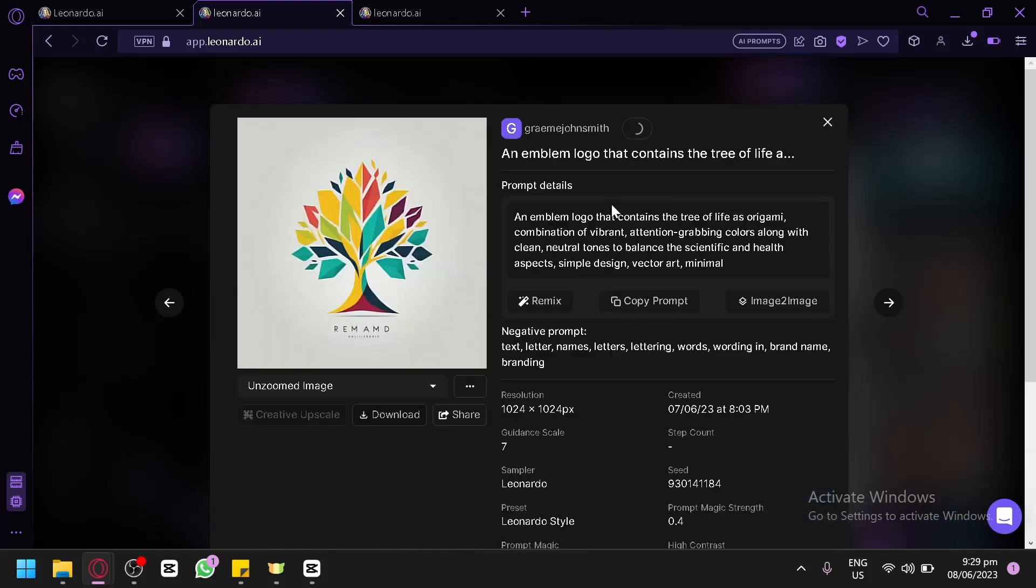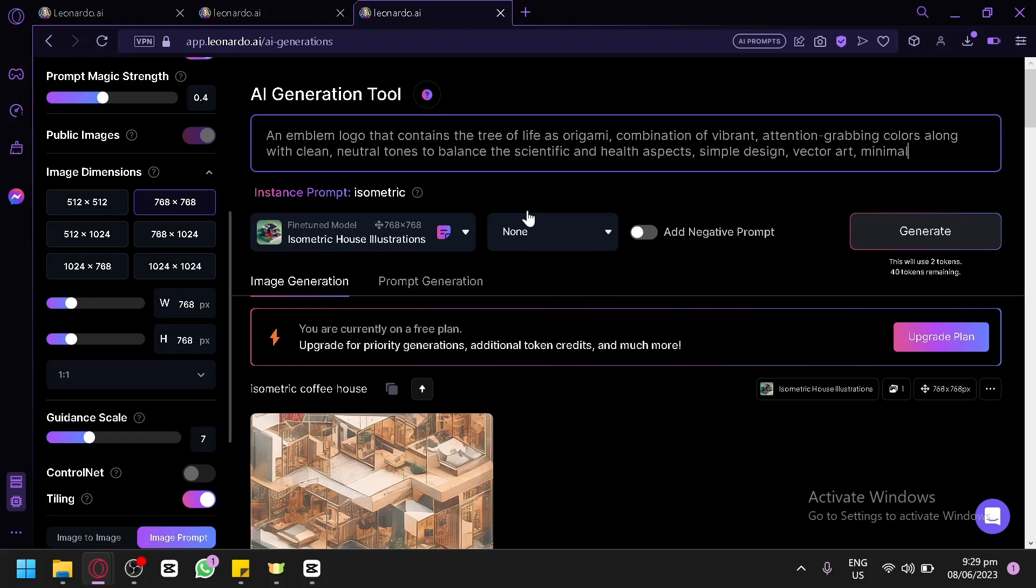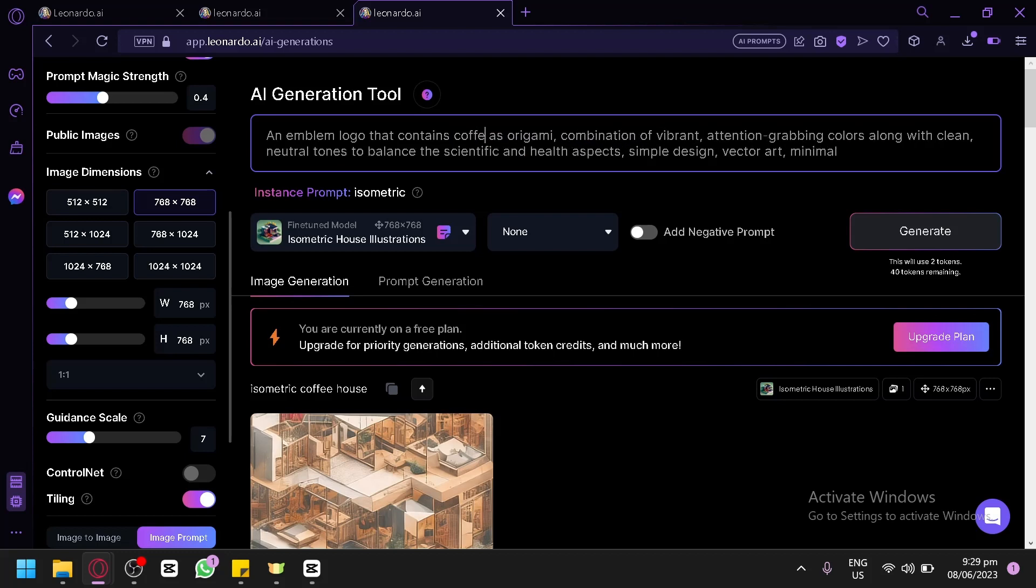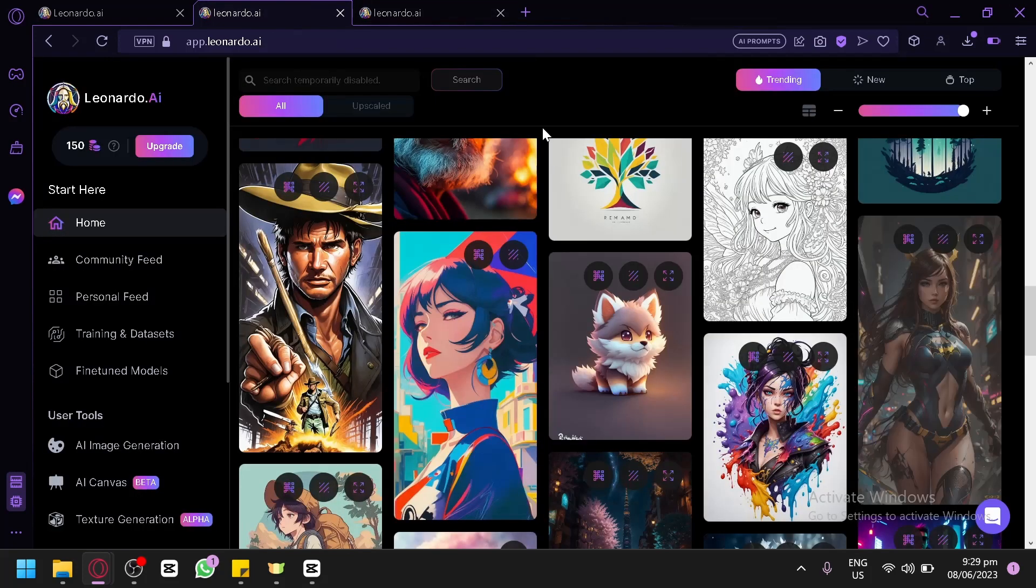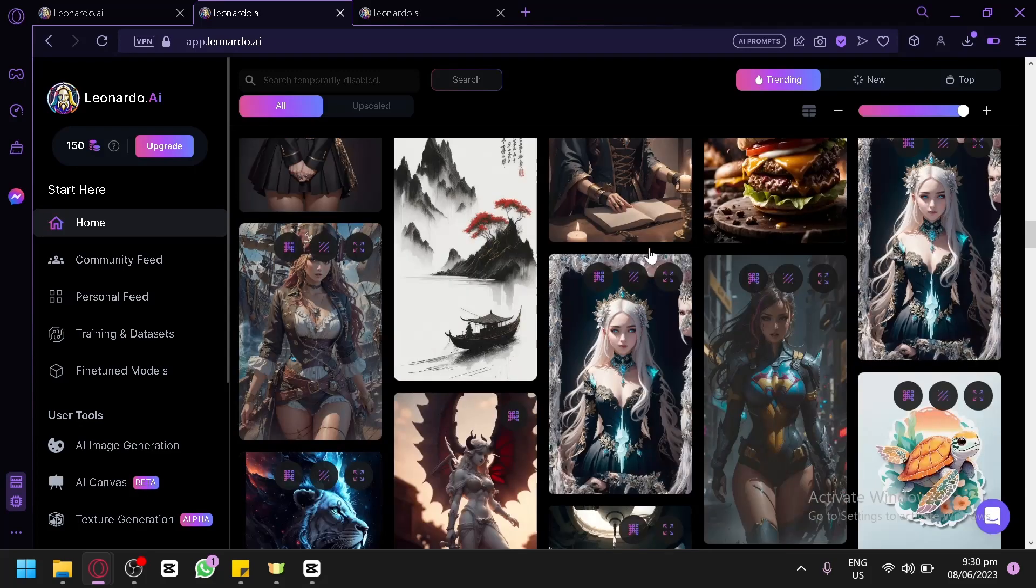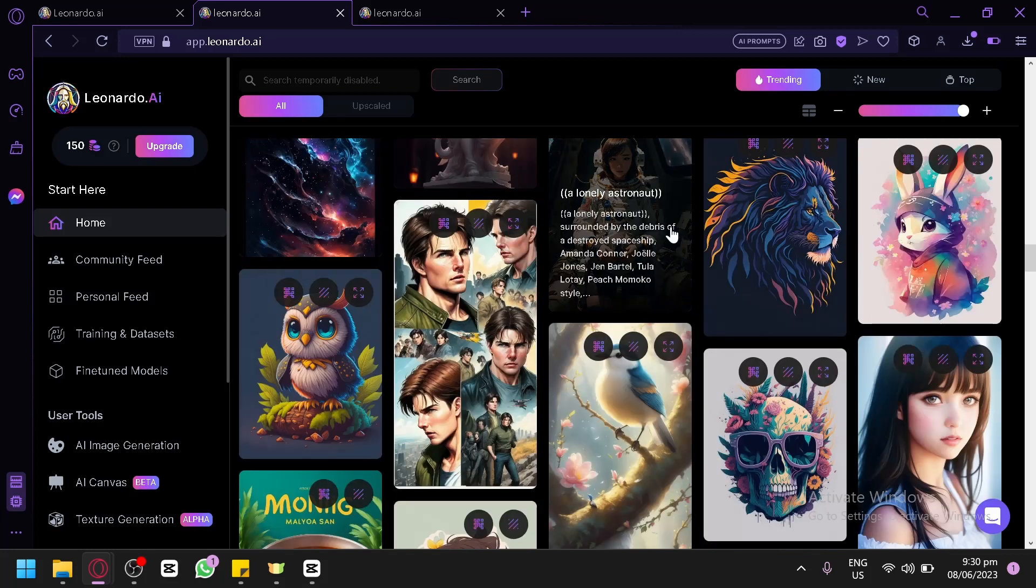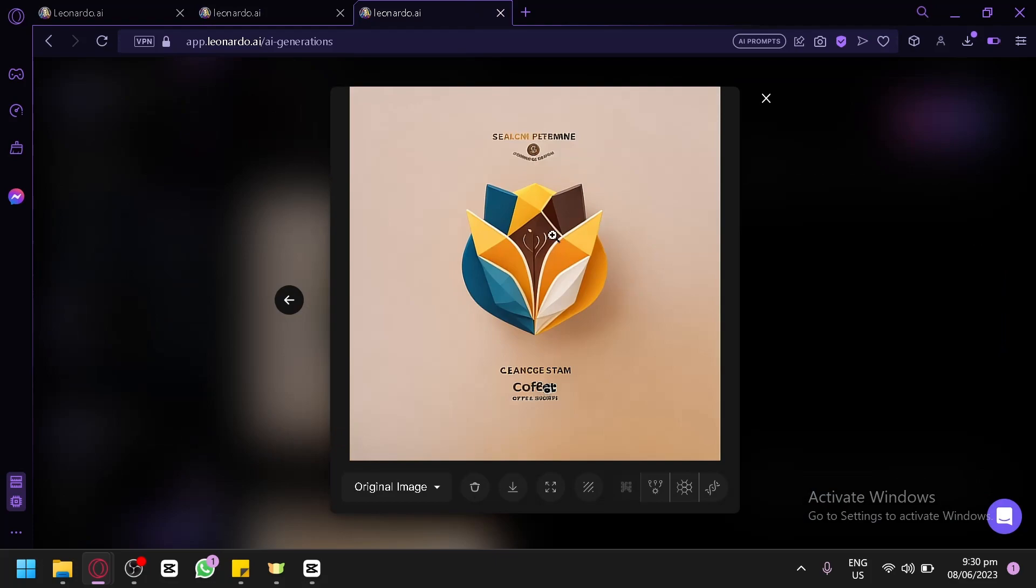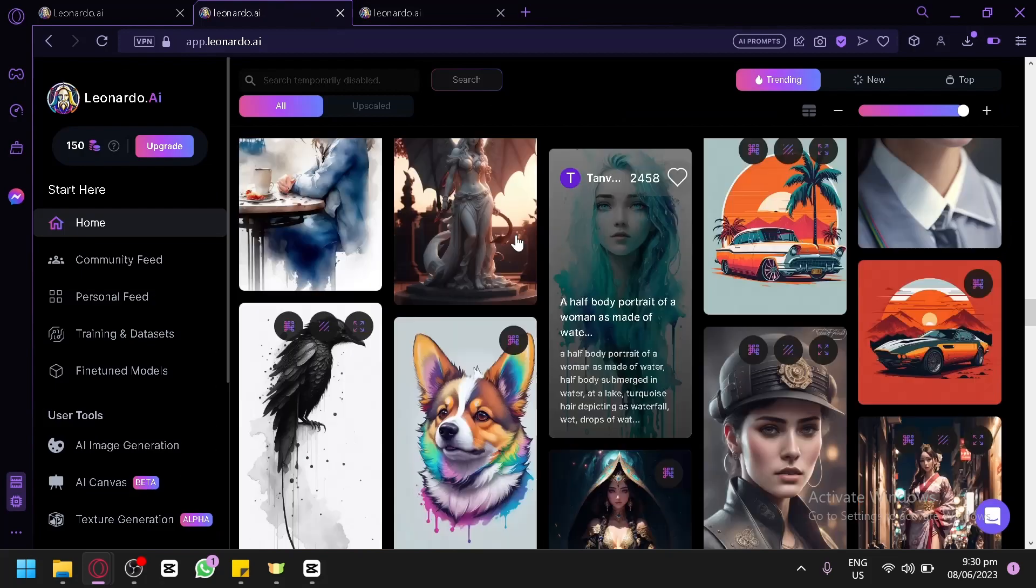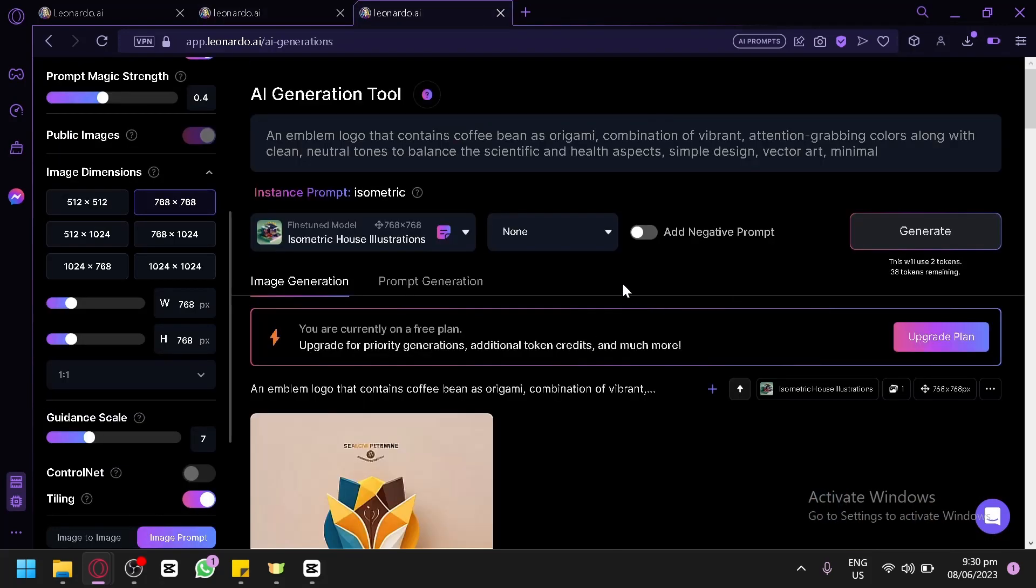For example, this one over here. We could copy their prompt in this section, go back here, paste it and then we could change the information. Let's say contains a coffee bean. You could use your community showcase as a basis or guide for your different outputs or different logos that you're trying to create. We will be able to generate this as well.